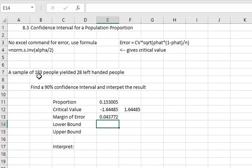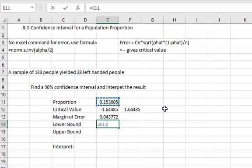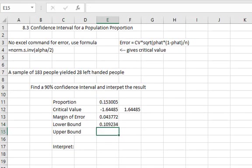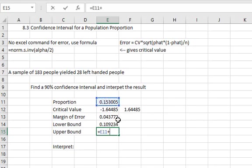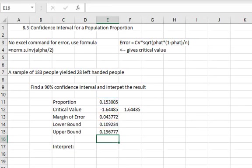So to calculate my lower and upper bounds I just have to subtract and add this value to the proportion that we calculated. For the lower bound we'll say equals, I'll select the proportion and subtract select the error. Enter. For the upper bound I can say equals, select the proportion and add the error by selecting the error. And now we've got our lower and upper bounds that are used for this confidence interval.